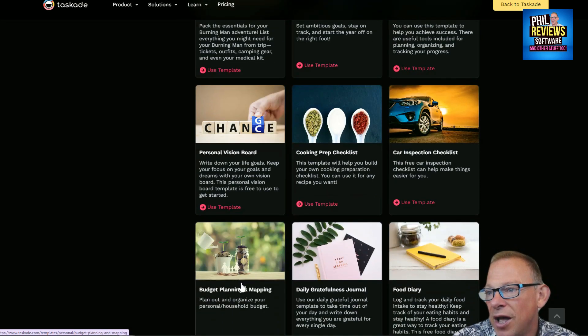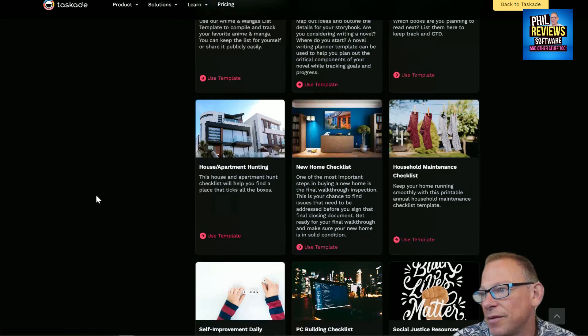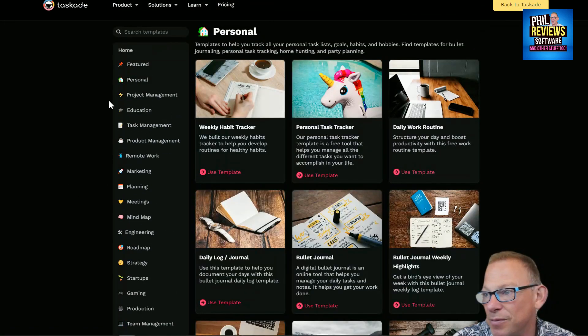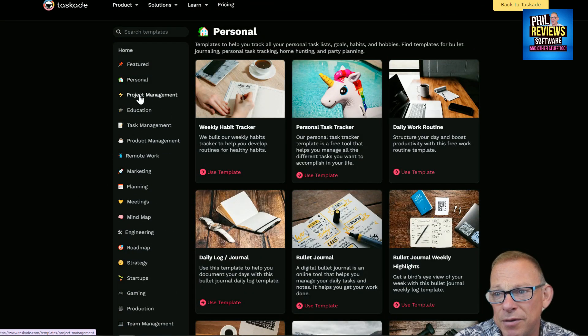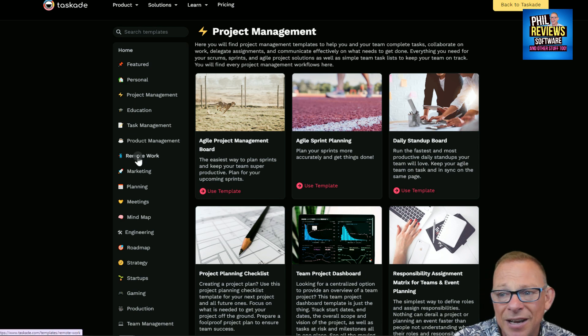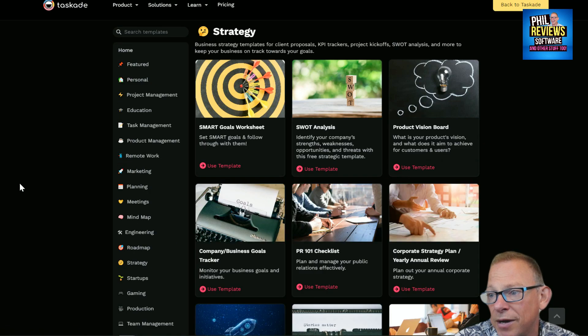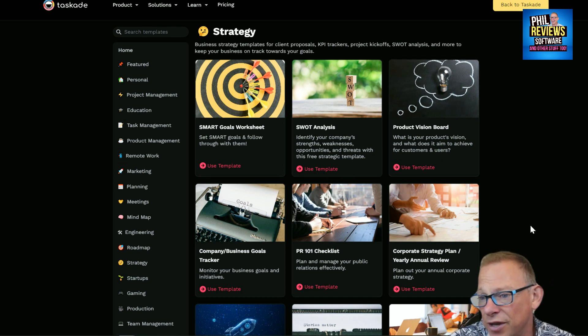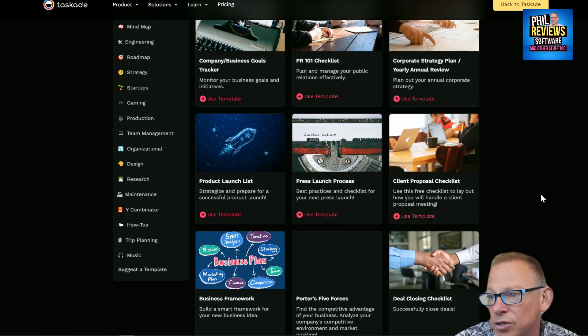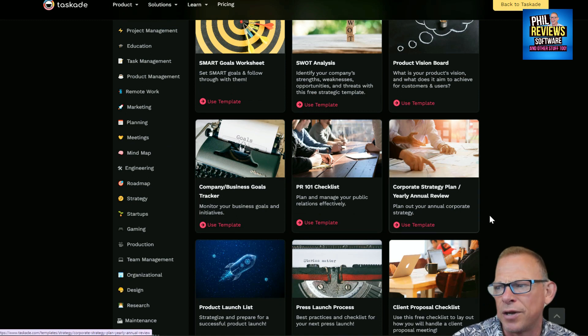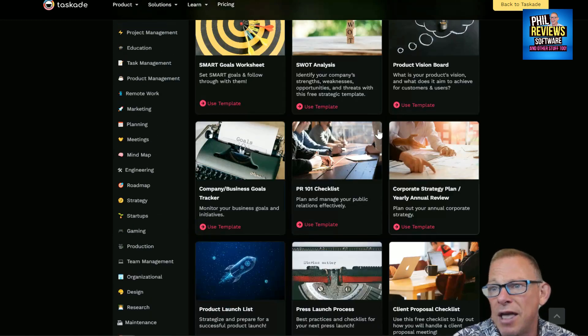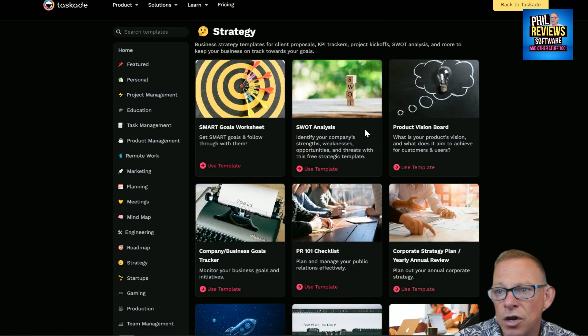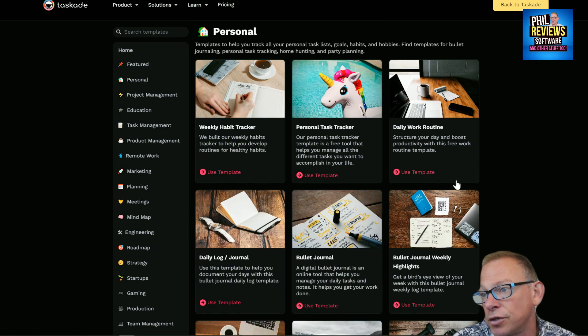Then we go on to project management. I'm just showing you this quickly before we jump in to show there is something for everything. Some quite advanced stuff that I would never use, but if you're in business - corporate strategy plans, annual reviews - it's got everything. It sings and dances with whistles. We're just going to go to personal.